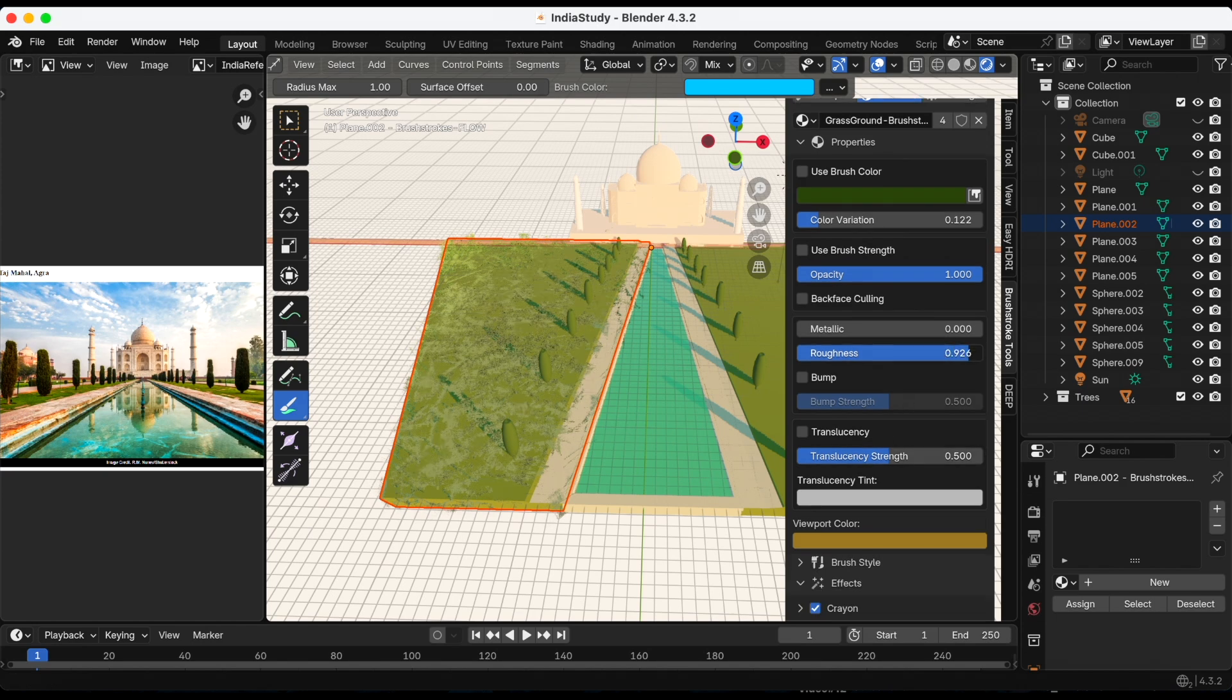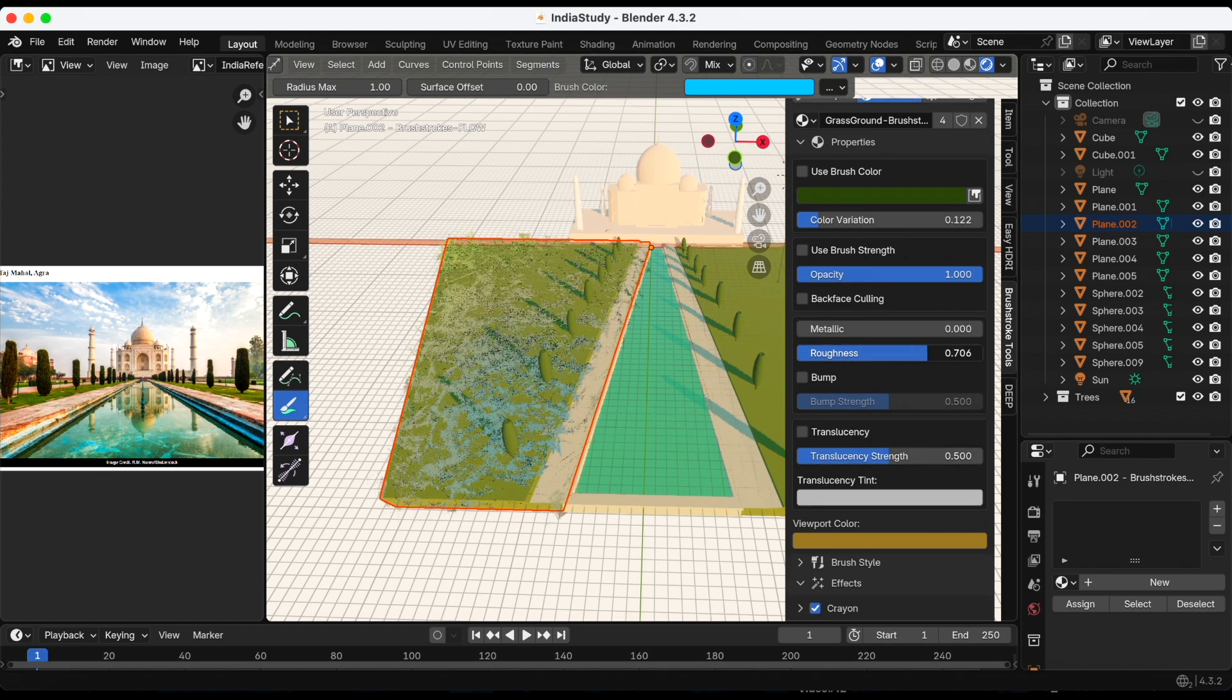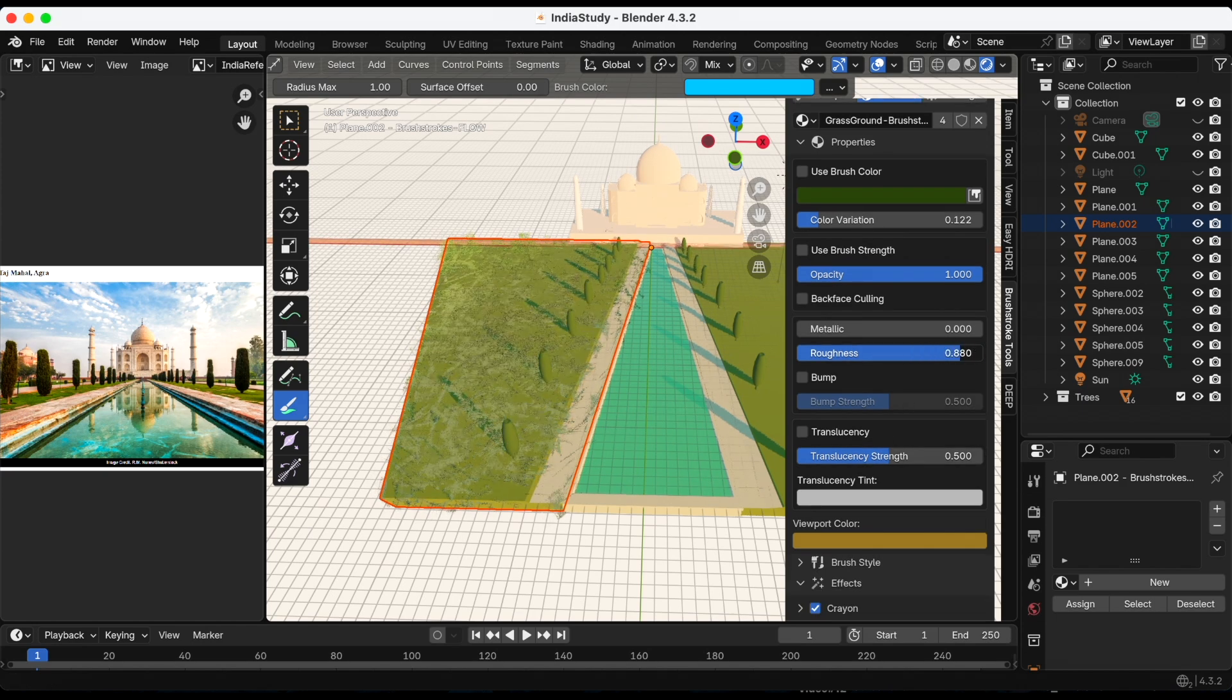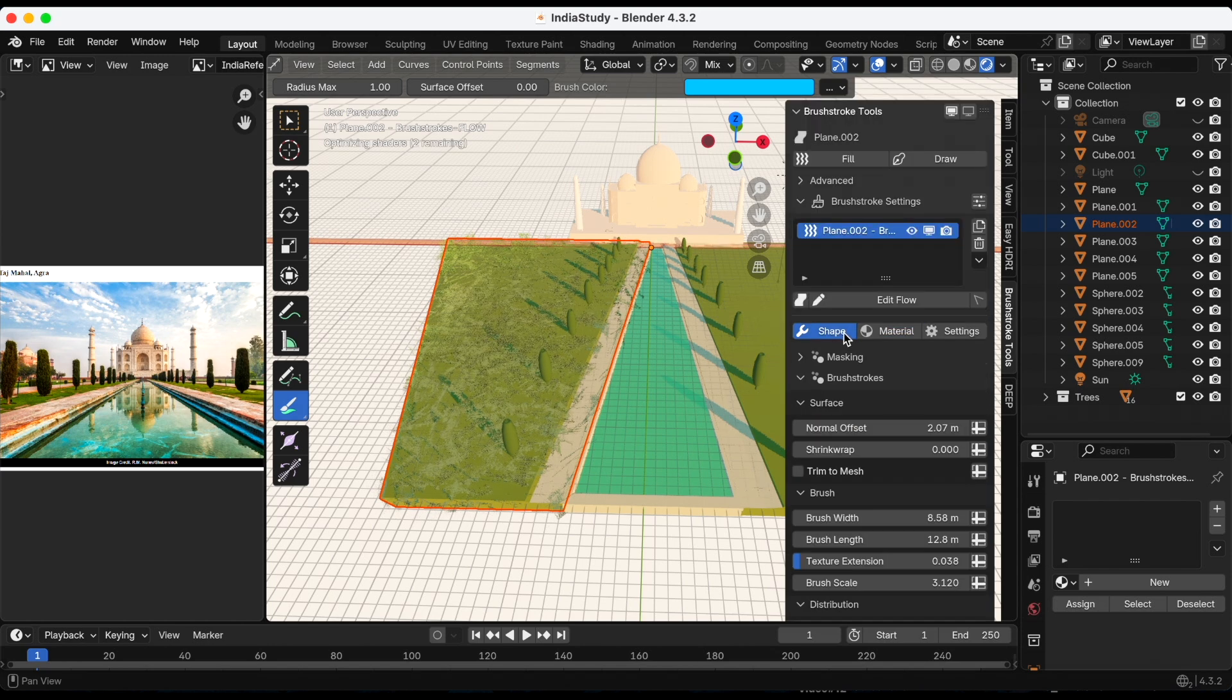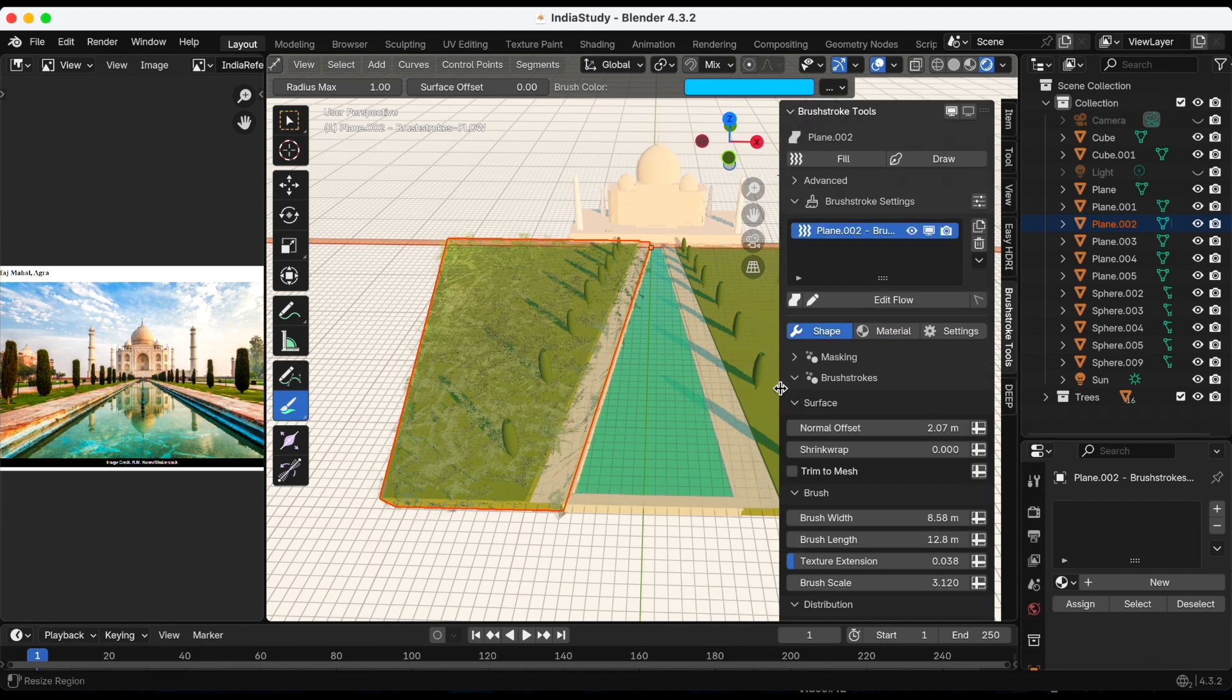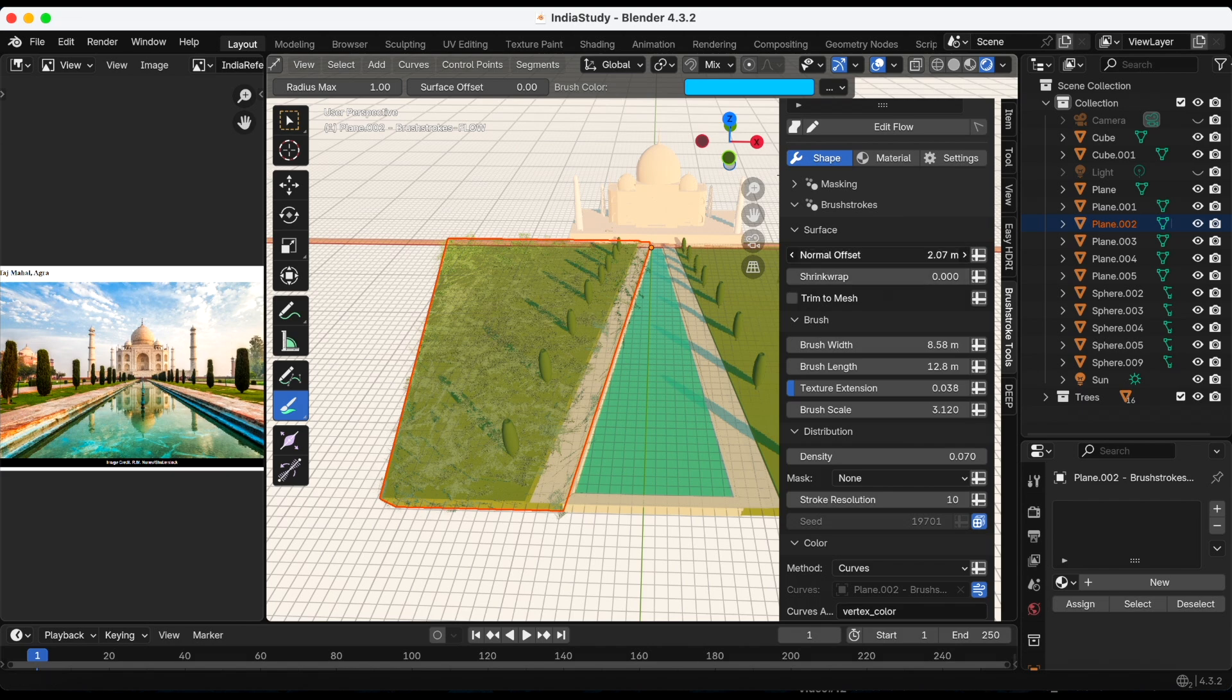What if I turn up the roughness? Okay yeah let's turn that up. I'm gonna go back to shape. I really need to increase the density.